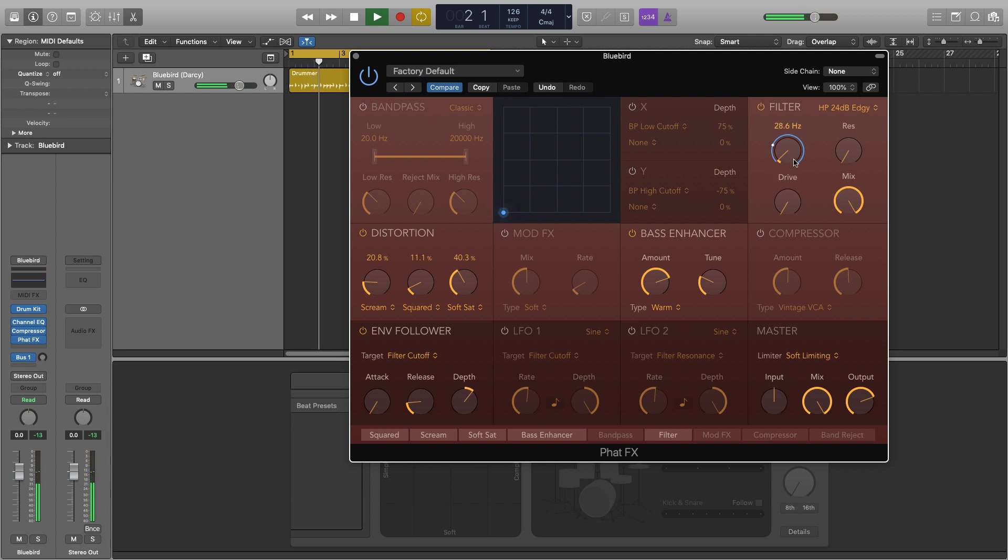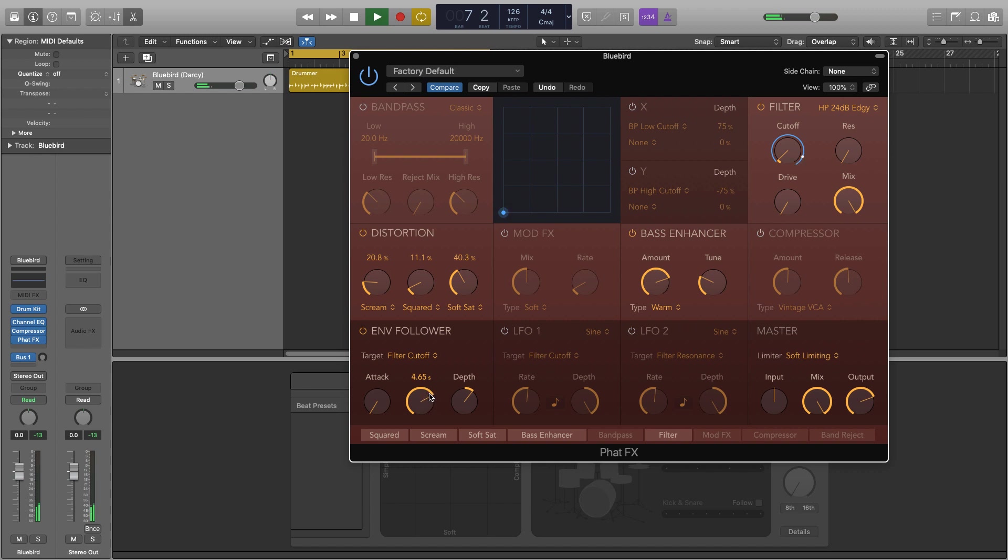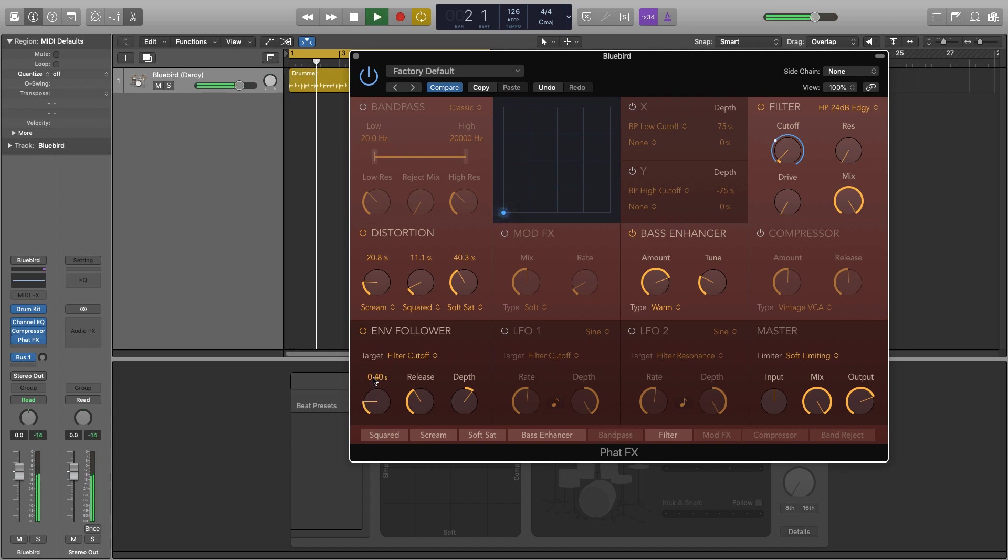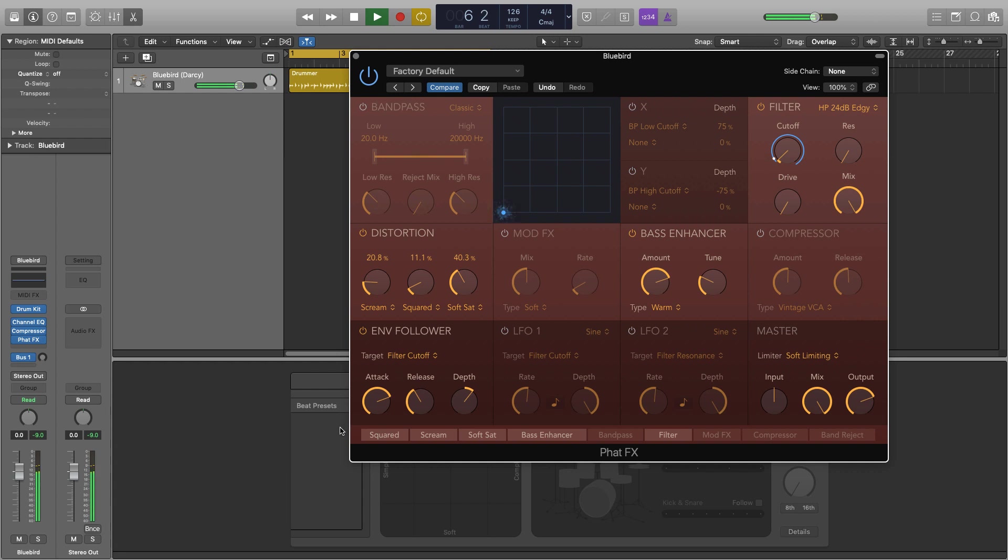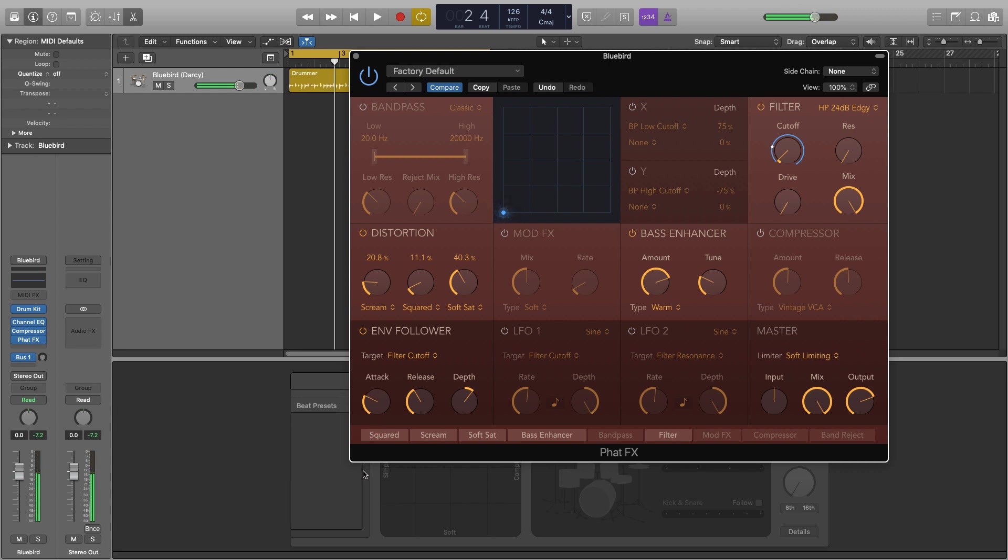So you can see here it's going back to its original point very quickly that's the release acting. If you have it so long then nothing's really happening between now and when the filter opens again. So we're just going to drop that down probably have about 0.8 or so. With a long attack we're essentially getting our original source back because the filter is taking too long to actually come in. I'm going to leave the attack just about there.